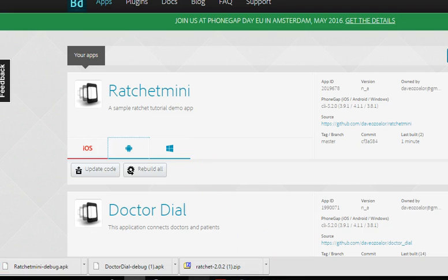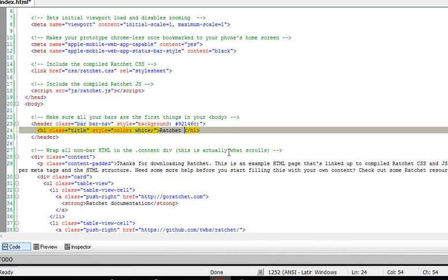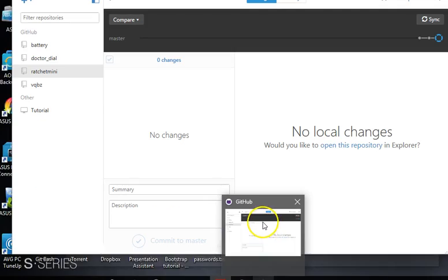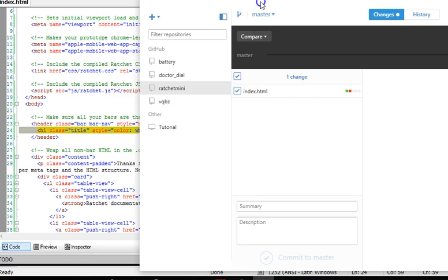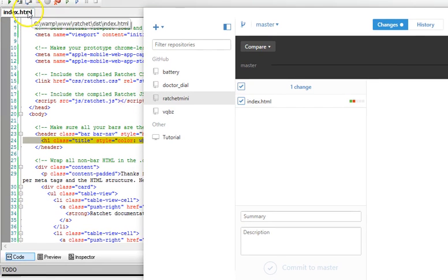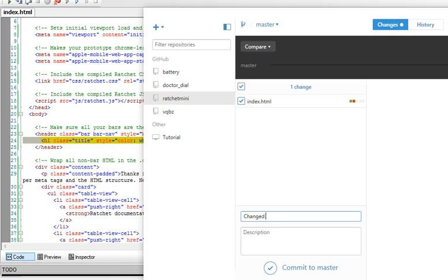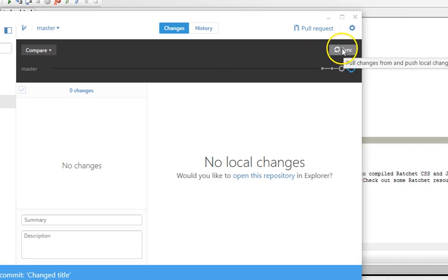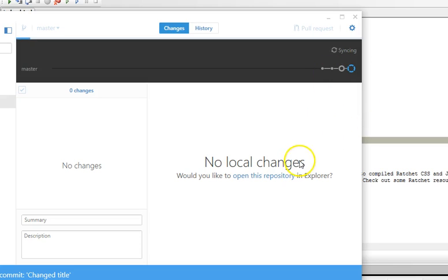Copy the APK to your phone, click on it inside the phone and install — you will see the app. Now what if I edit my app? For example I change the title from 'Ratchet the Great' to 'Ratchet Mini', save the file — that's the index.html file. Automatically the GitHub Desktop application is listening to the entire folder. It detected the edit and presented it for me to commit. I'll say 'changed title' and click Commit.